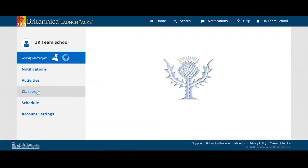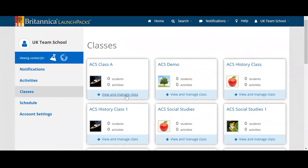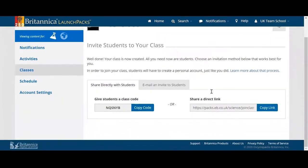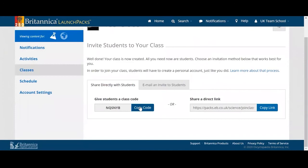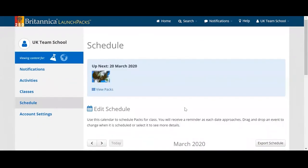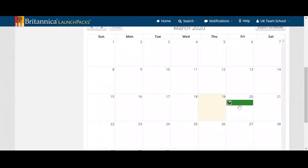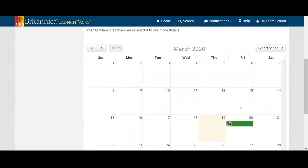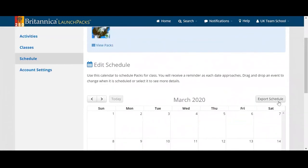Under classes, I can see not only who is in my class and how many classes I have, but I can also manage them. There will be a class code that I can send to my students to add them, and I can send them a direct link as well. If I had all the student data, I could upload it and email it directly to them. I can then see my schedule — any packs I've set to start on a specific day. I can export that to whatever calendar I use, such as Apple Calendar, Outlook, or even a shared team calendar.